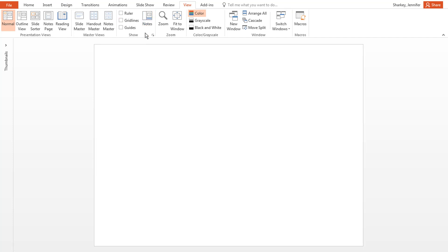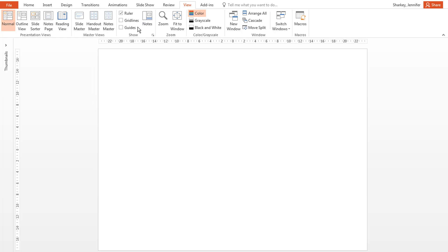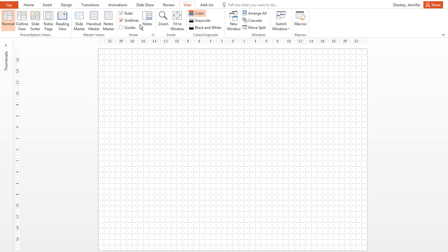Check the Ruler option. This will help with alignment of your content and marking your columns. Also in the View tab, you can turn on the grid as you need it. I don't recommend having it turned on all of the time.